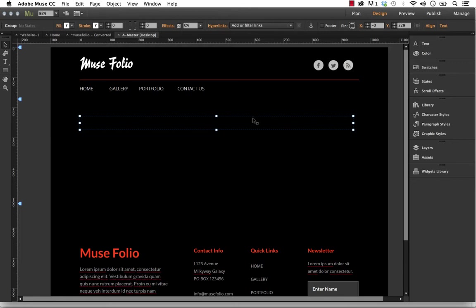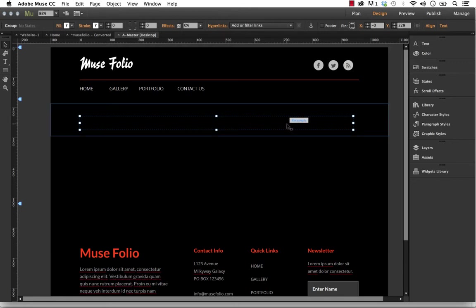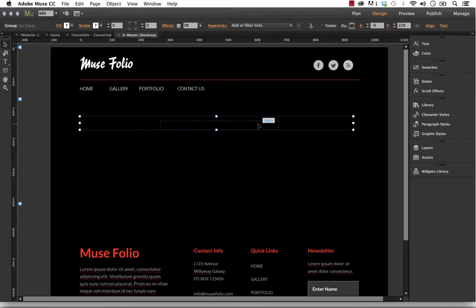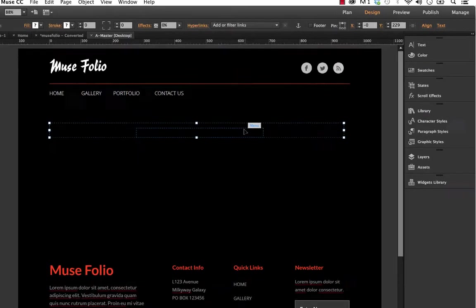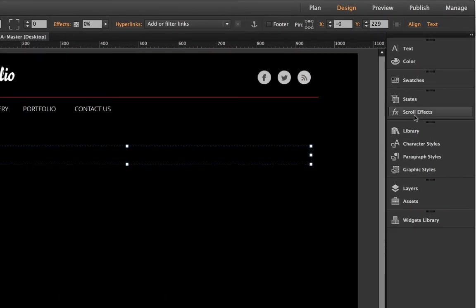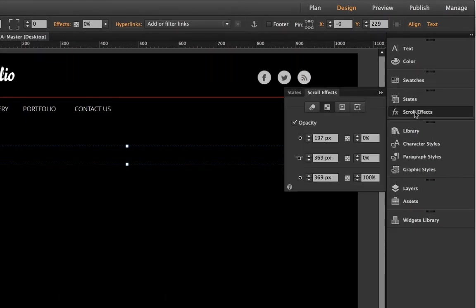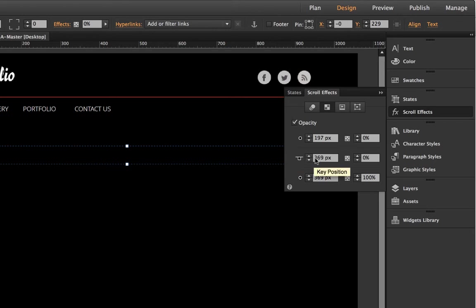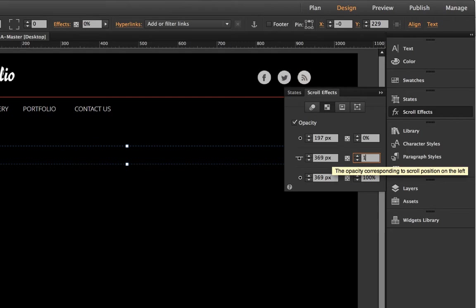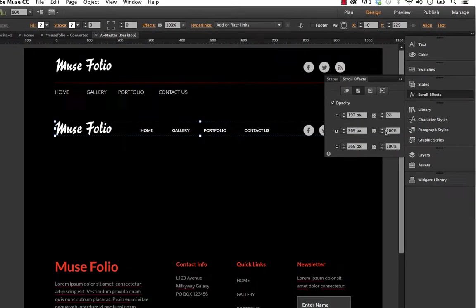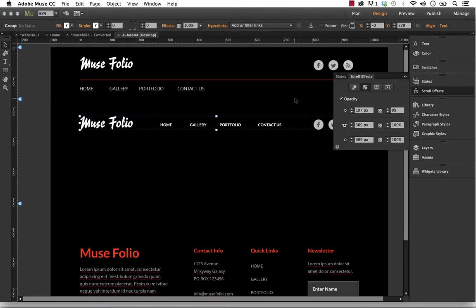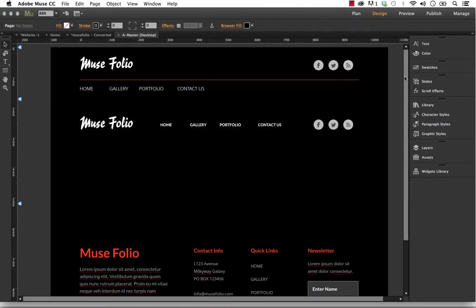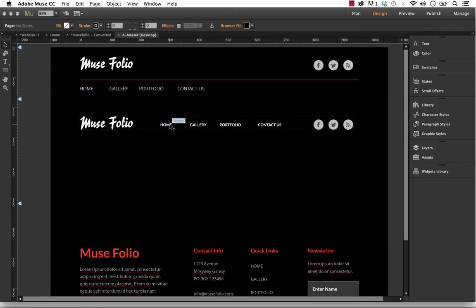Now the problem is you can't see these to be able to edit them. So what I'd recommend is that with this group selected, we go to our scroll effects panel, and where it says opacity and the key position, which is the center position on here, let's just change that to 100 there. And so now everything becomes visible. We're going to have to set that back before we publish up the site, but this at least brings it up so you can go ahead and work with it all.